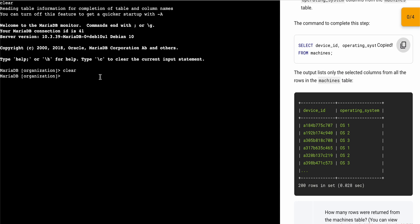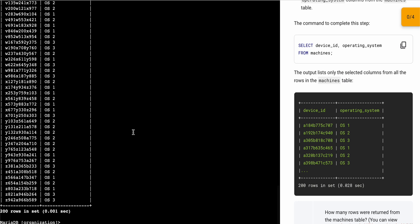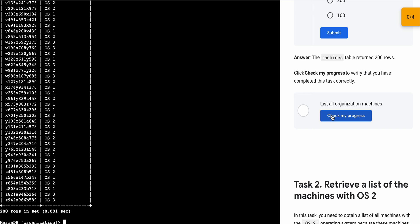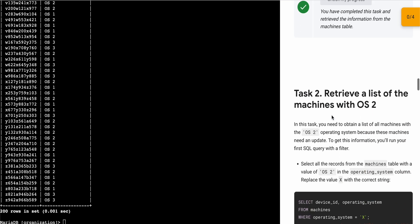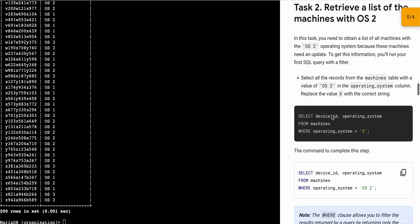Just copy that and simply run it over here like this. You will get this kind of output. Just scroll down, click on 'Check my progress' and you will get a score without any issue.